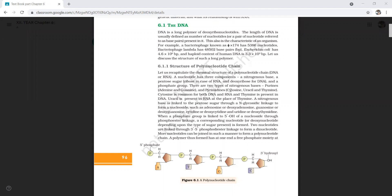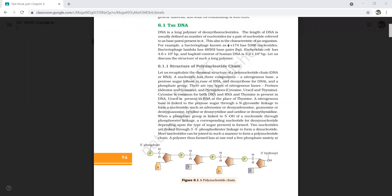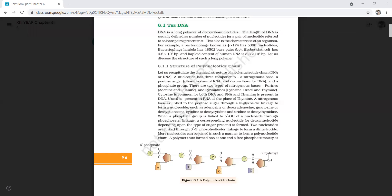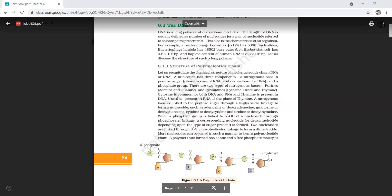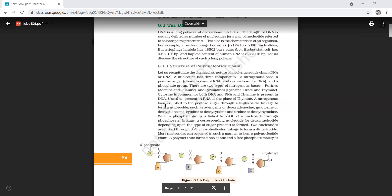There are two types of nitrogenous bases. Purines are adenine and guanine. Pyrimidine nitrogenous bases are cytosine, uracil, and thymine. Cytosine is common for both DNA and RNA. Thymine is present in DNA, while uracil is present in RNA in place of thymine.